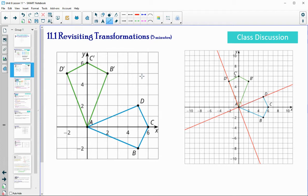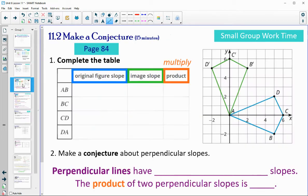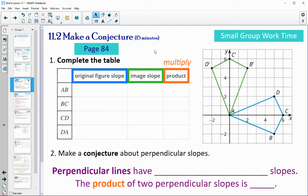So rotation 90 degrees counterclockwise. And perpendicular lines is what we're going to be looking at today. The image and the pre-image connected are going to make that 90-degree angle. All right, so then let's take a look on page 84.